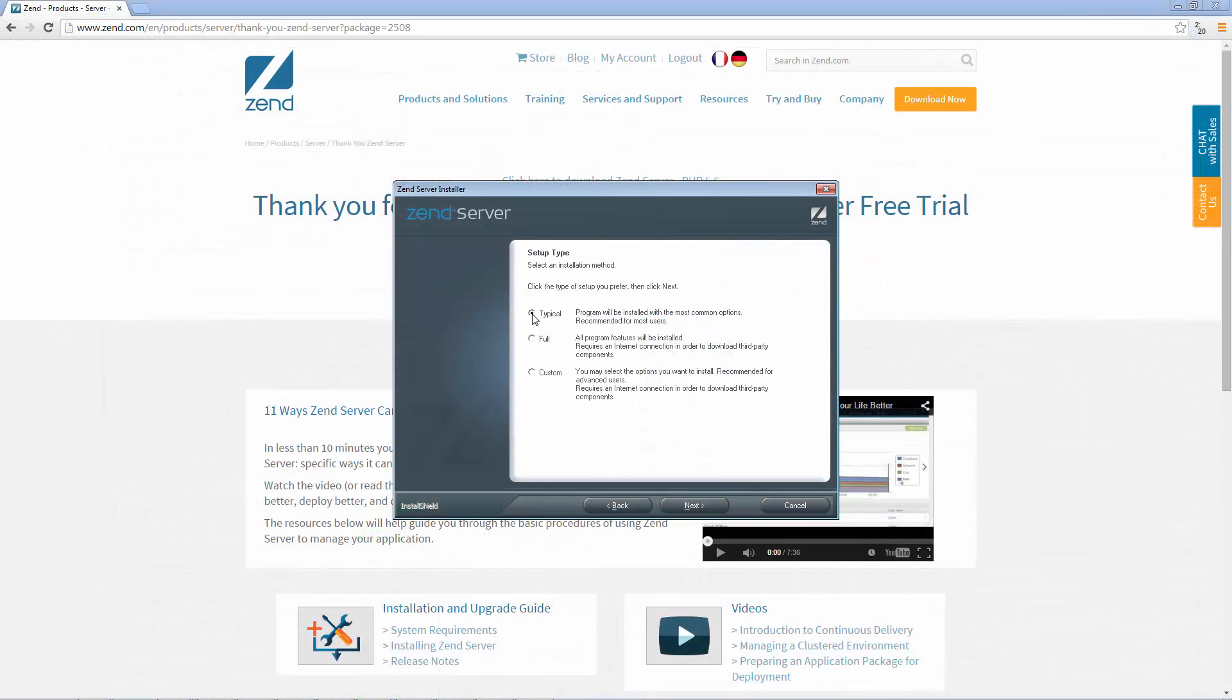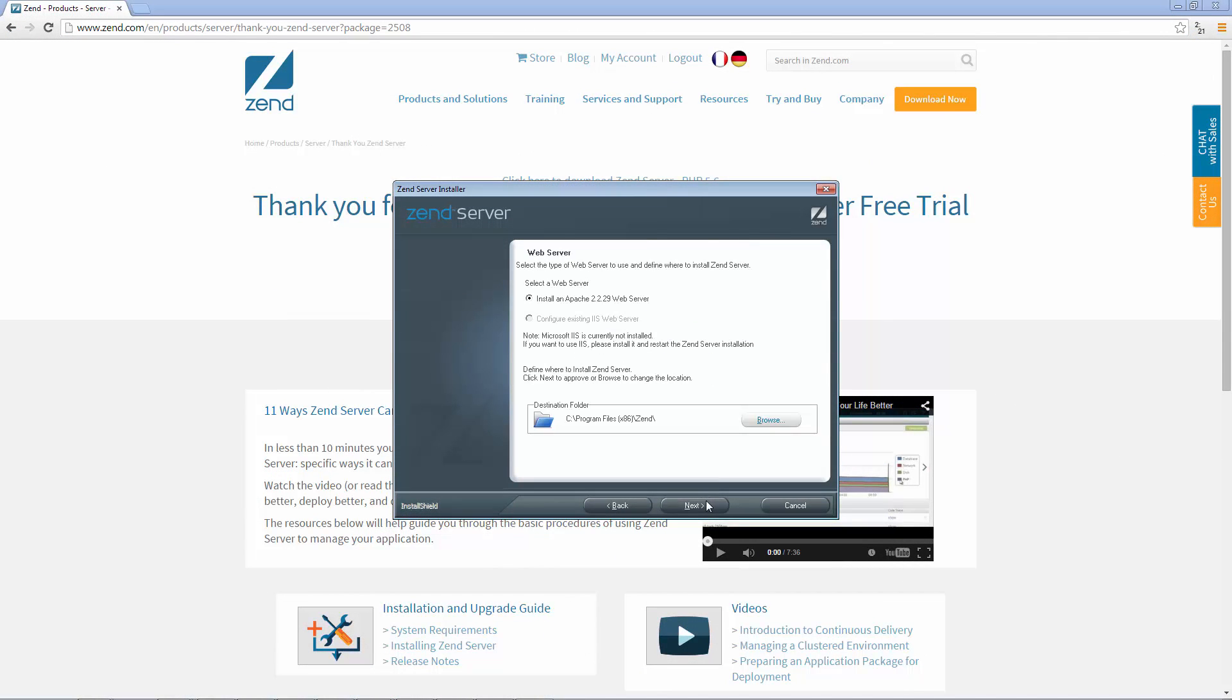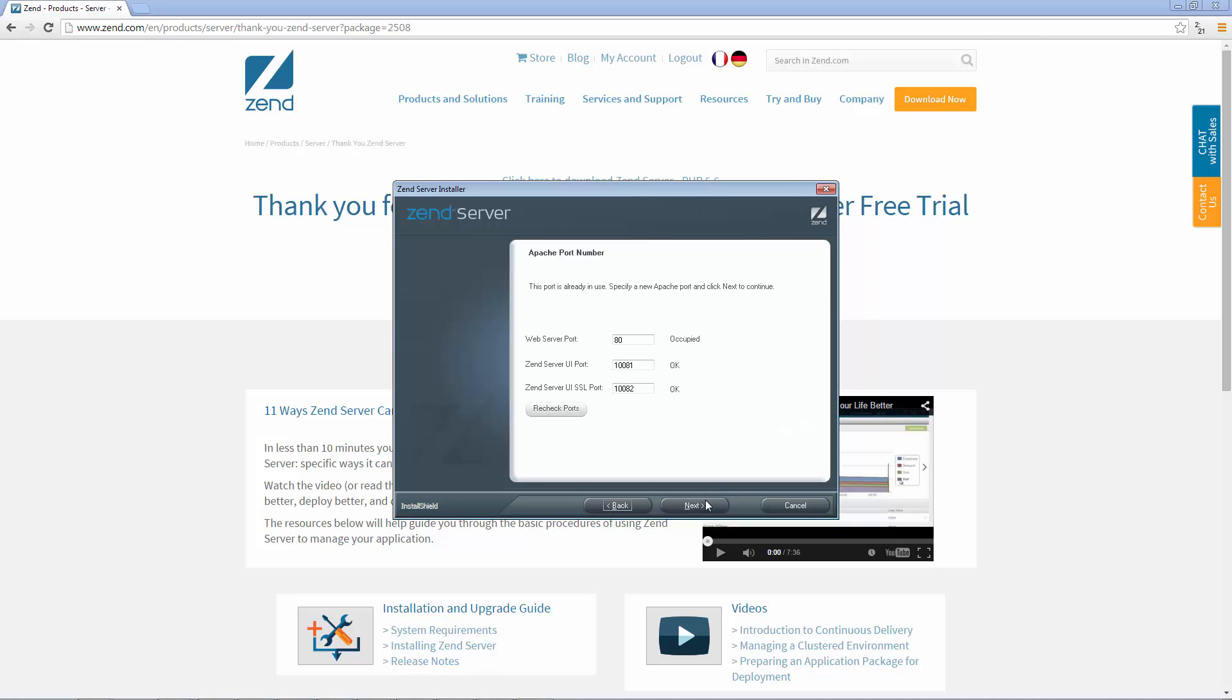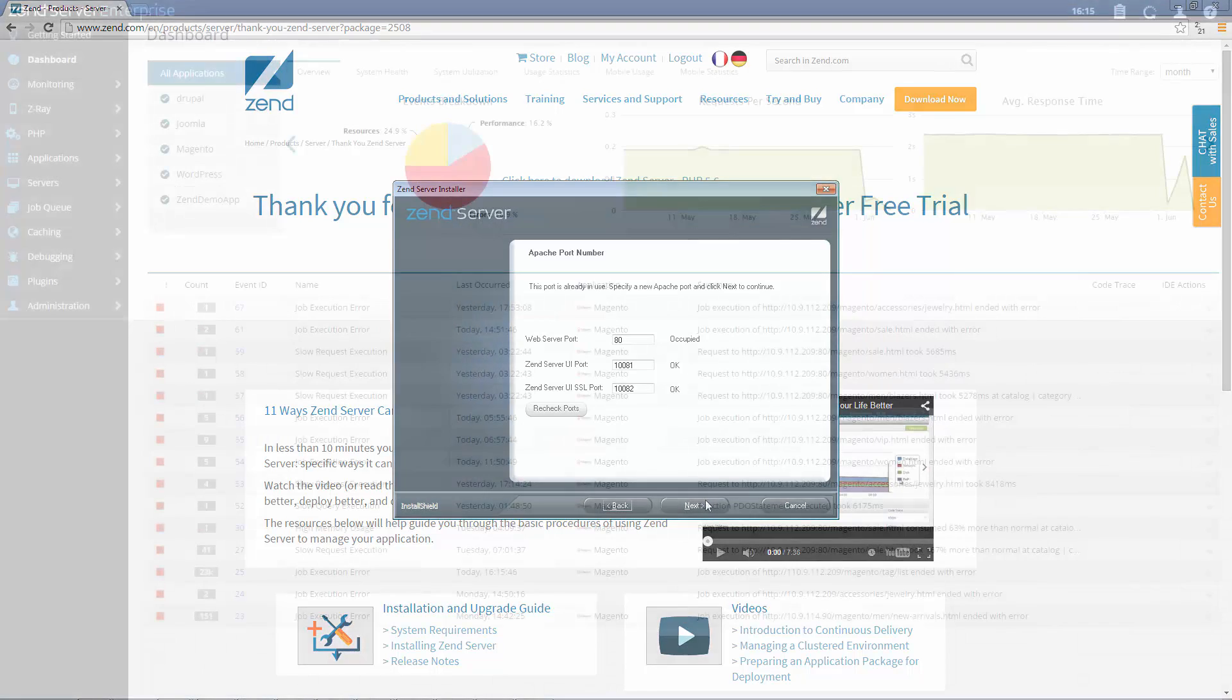Installing Zend Server is painless and you don't have to worry about your existing PHP apps. Anything that runs on PHP will run just fine on Zend Server.